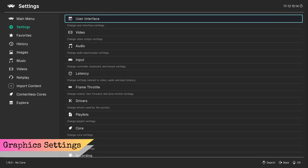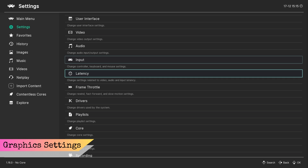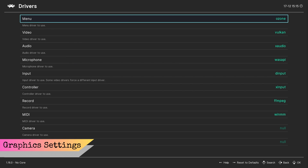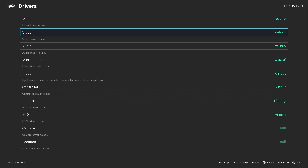Next, from the main menu go into settings, then drivers, and change your video driver to Vulkan. If your system supports it, you'll generally get better performance using the Vulkan driver. If your system doesn't support it or you have issues running Vulkan, go ahead and switch back to the GL driver.